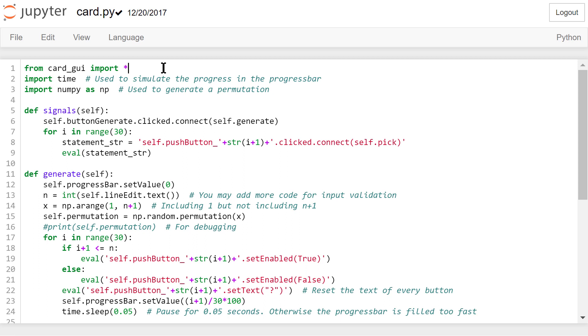We will use time to simulate the progress in the progress bar. We will use numpy to generate a random permutation.